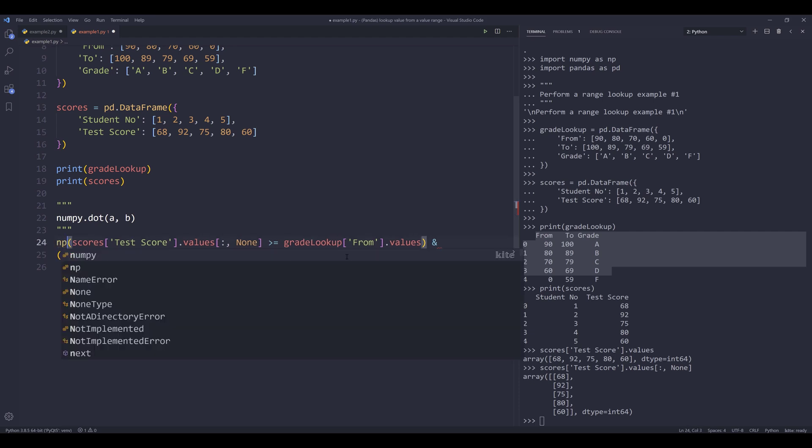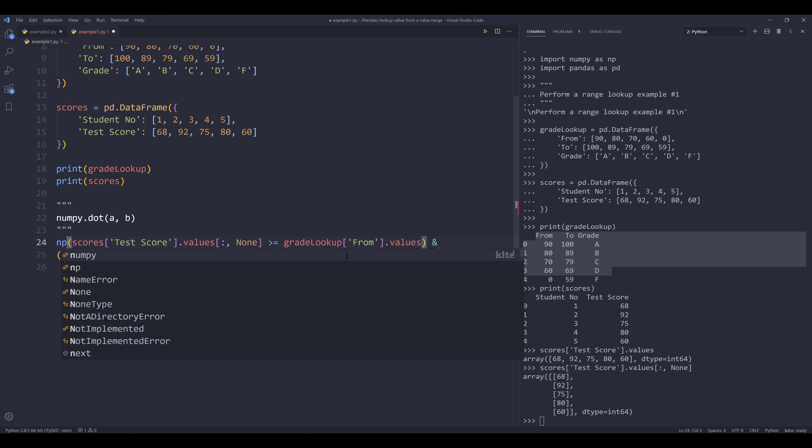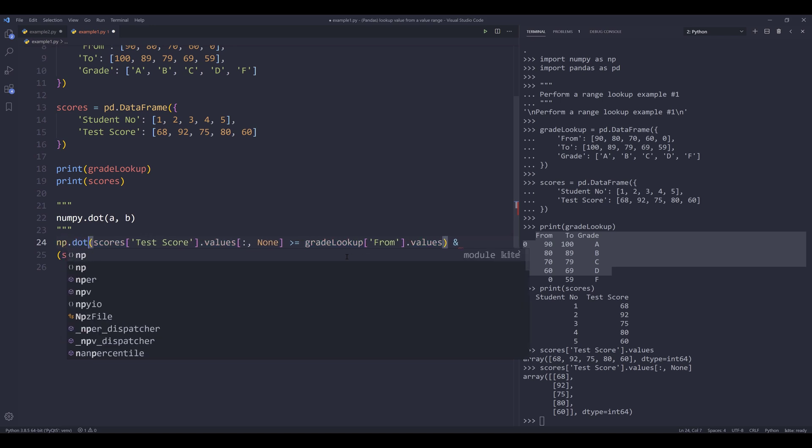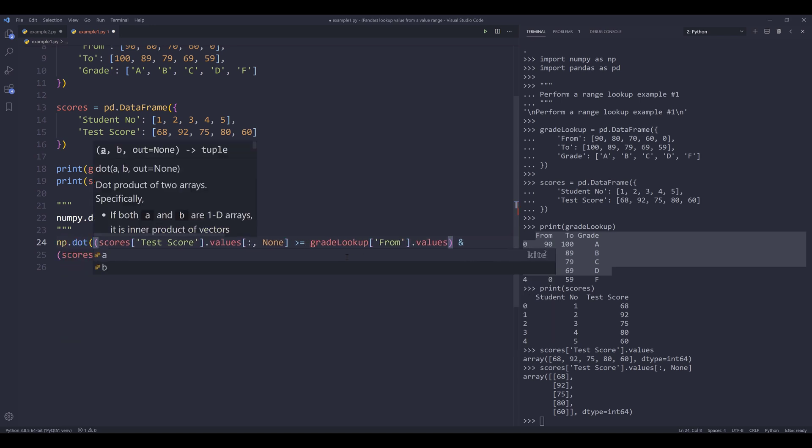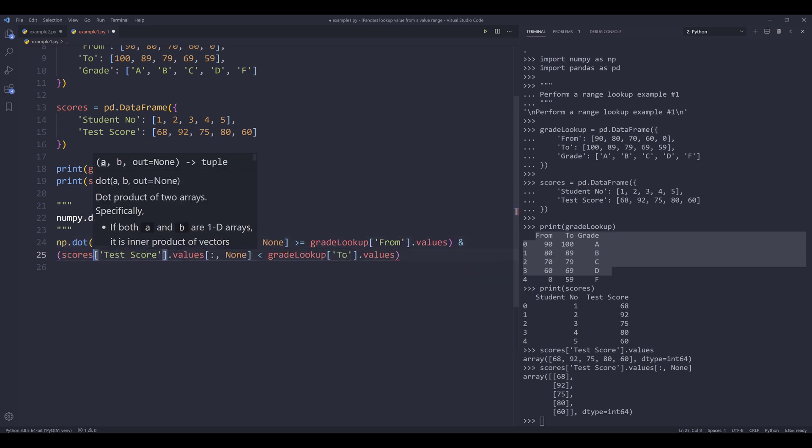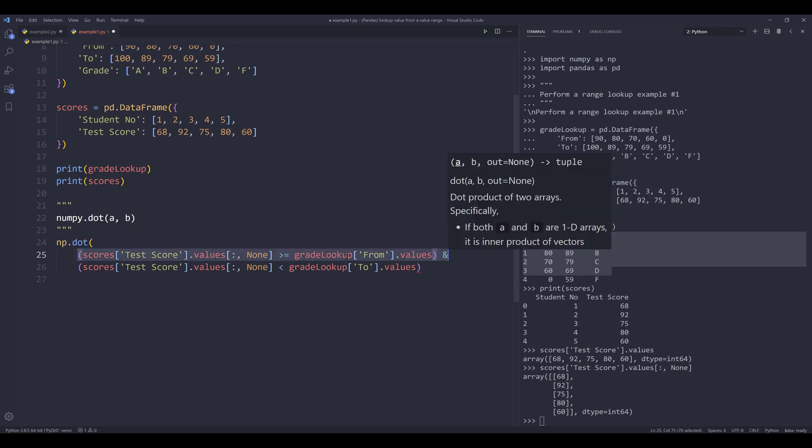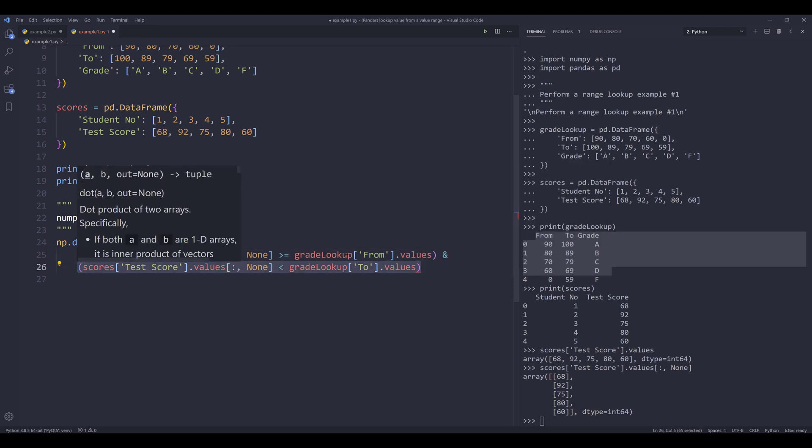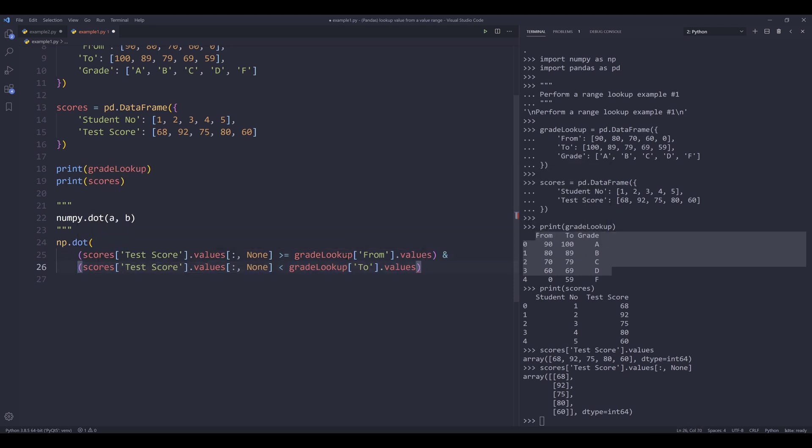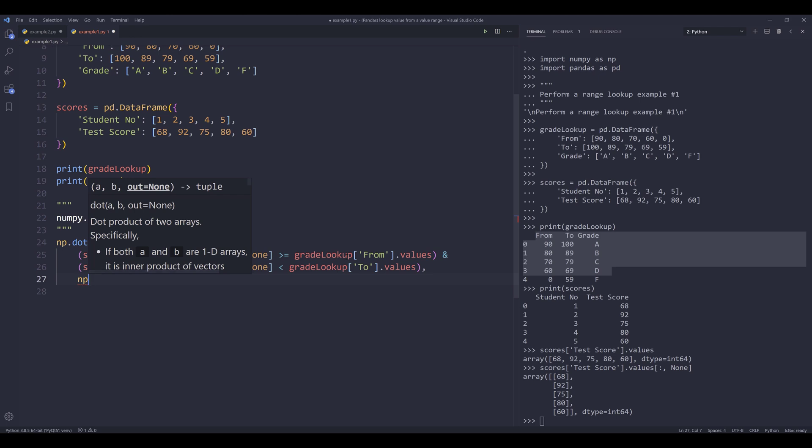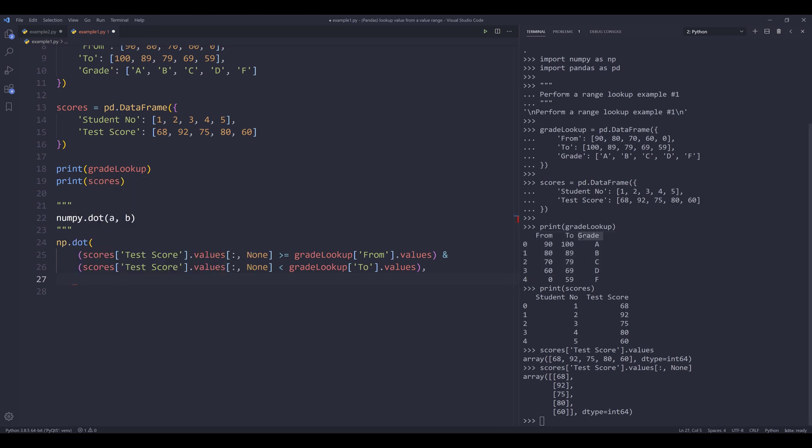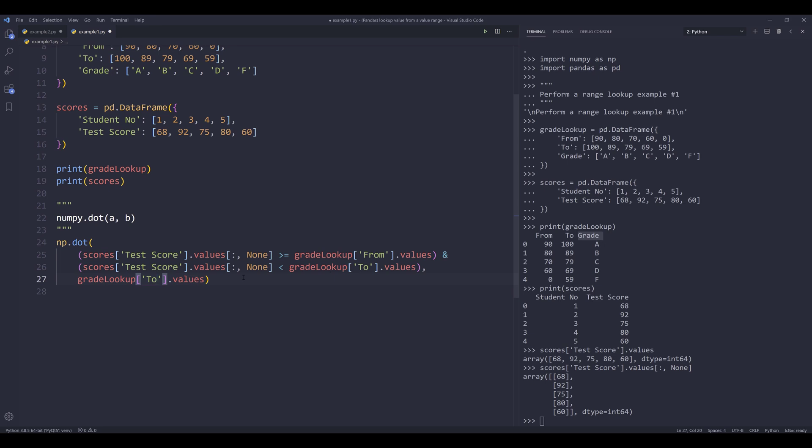So I want to grab this thing right here. I want to change the comparison operator to less than. And I'll grab this statement and change the field from 'from' to 'to'. Now I want to wrap these two conditions with a numpy dot function. So this is going to be my first condition, second condition. And with these two conditions, we're actually creating a range lookup, followed by the field that you want to return.